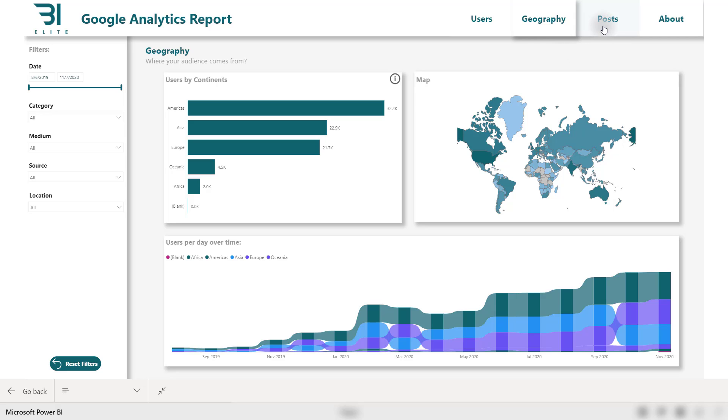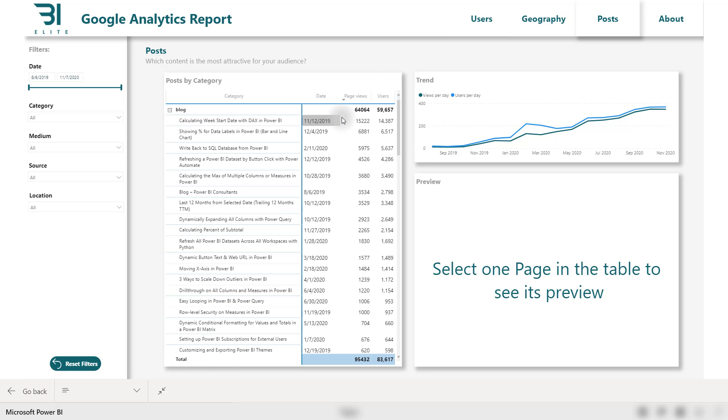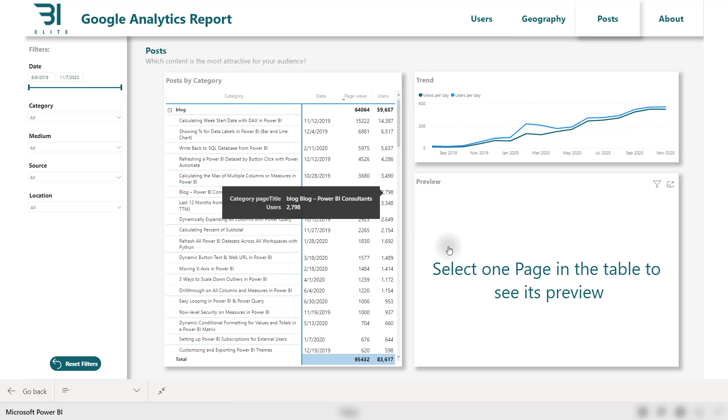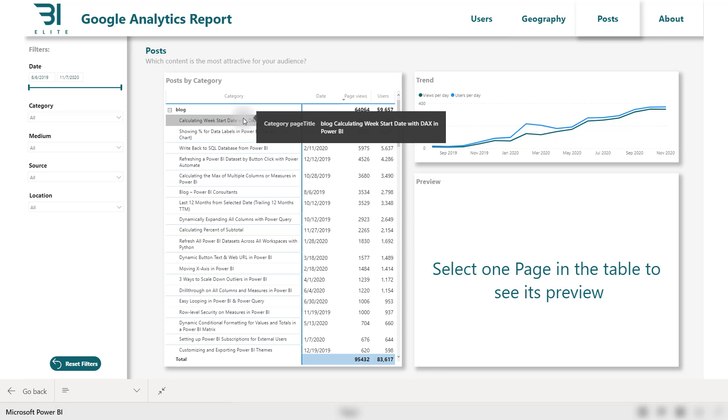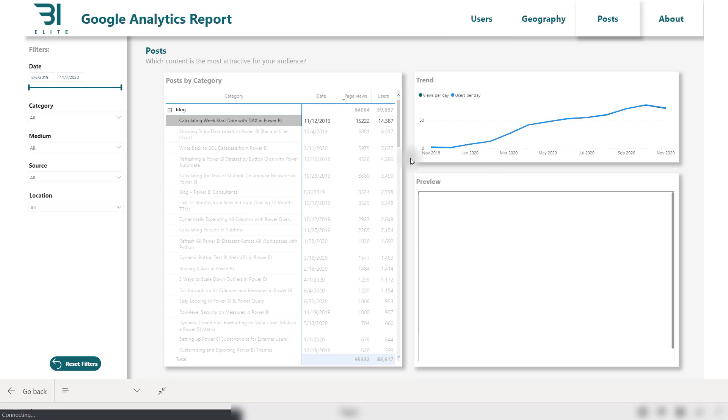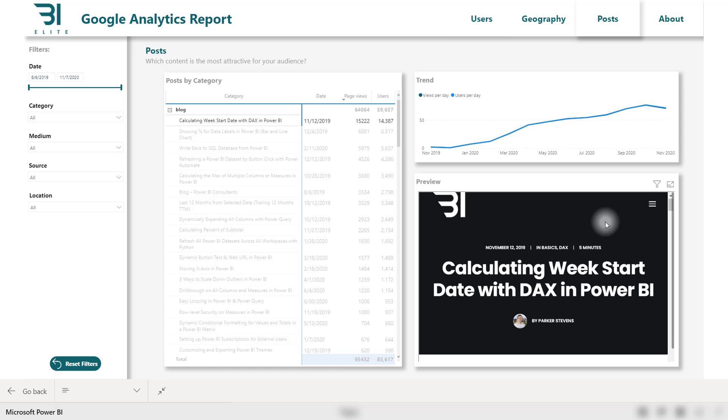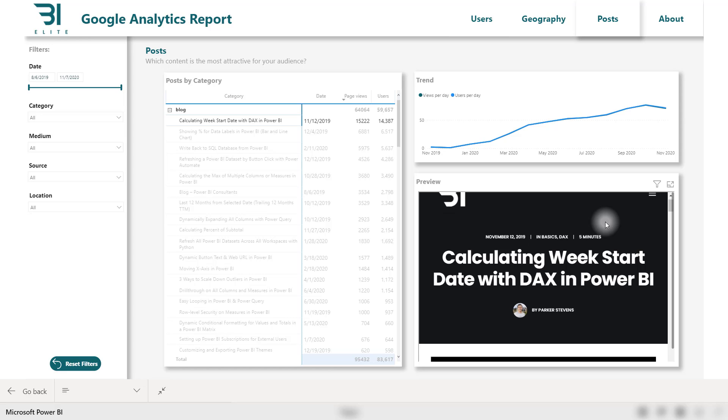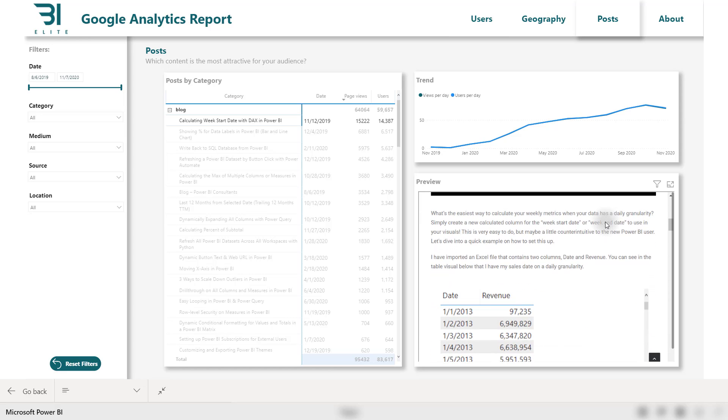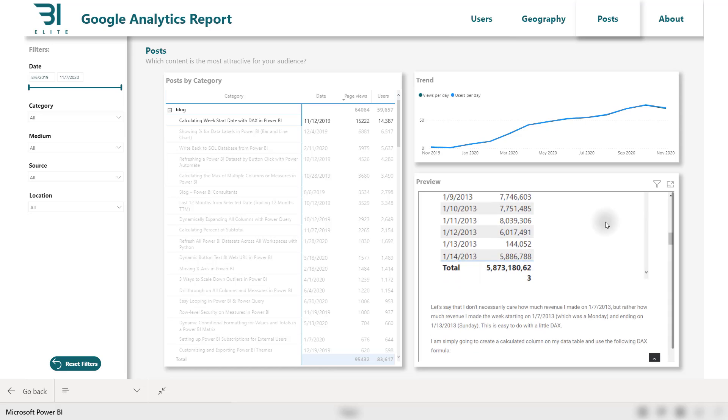I want to spend a little bit of time on this post tab. This is what stood out for me. As we look into the post by category matrix, let's drill down into this blog category because that is where most of the page views for the BI Elite website come from. Let's go ahead and click on a single web page because we see in this section down here, it says select one page in the table to see its preview. So let's go ahead and click on one of those pages. And Michal has actually embedded the BI Elite website into this little visual here. So if you select a single web page, it's actually going to show you that web page within this little section. And I love that.